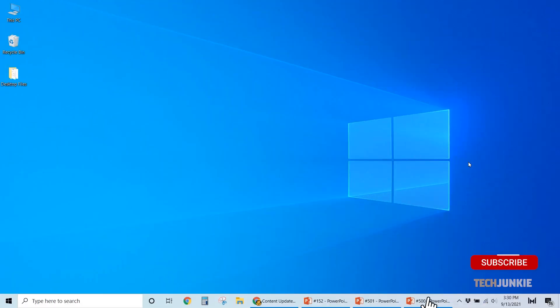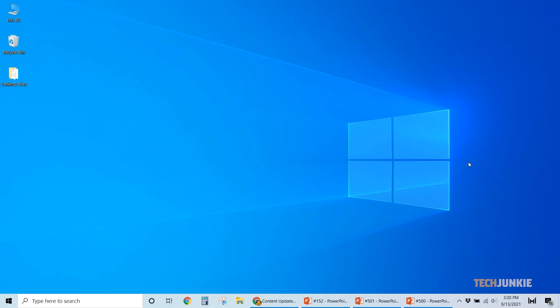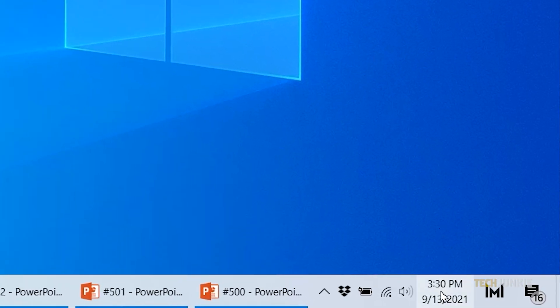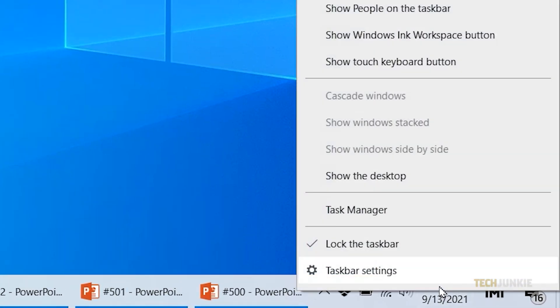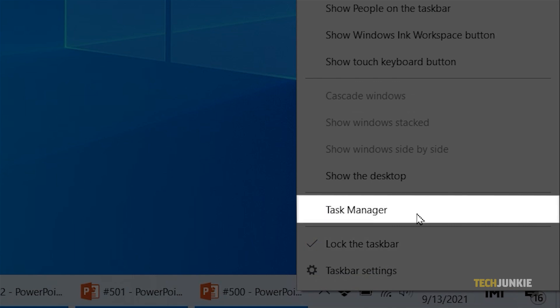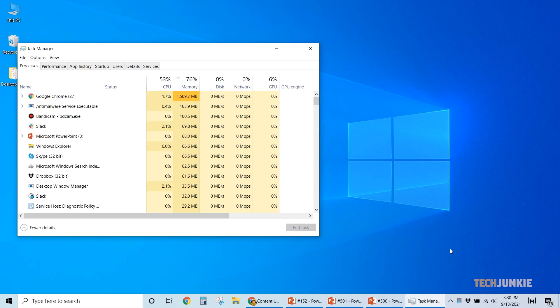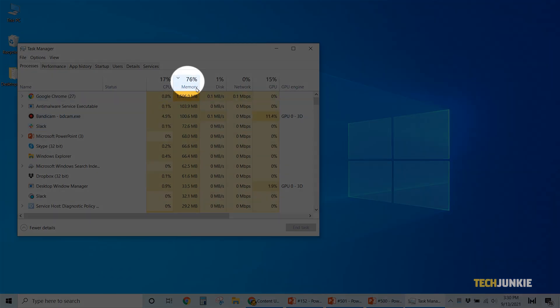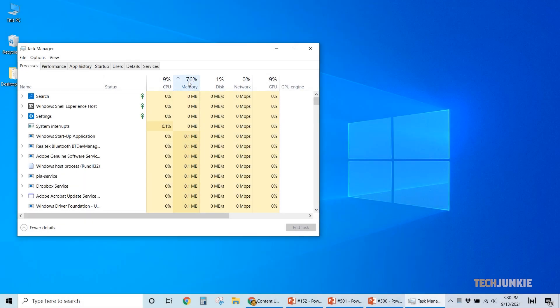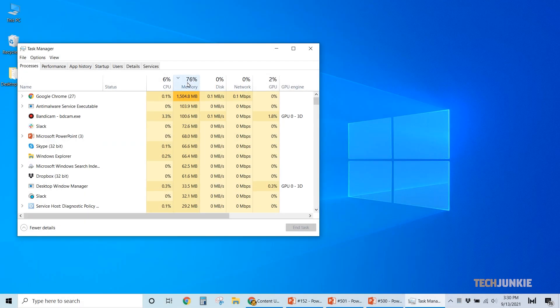To start, you can end a few running apps and processes to free up your computer's resources. Right-click on the taskbar and select Task Manager. When it pops up, you'll see a list of all the apps and processes currently running.